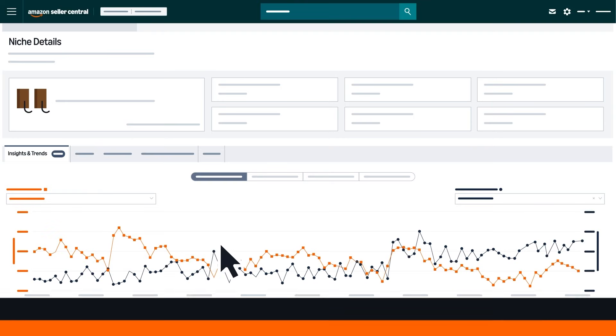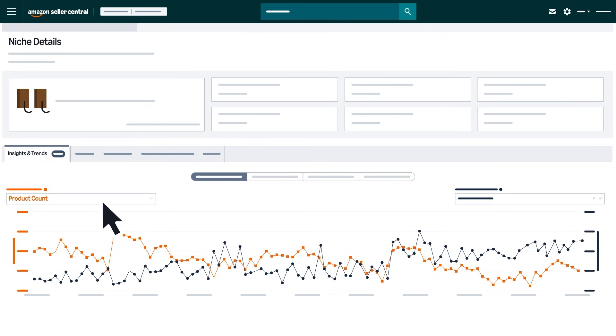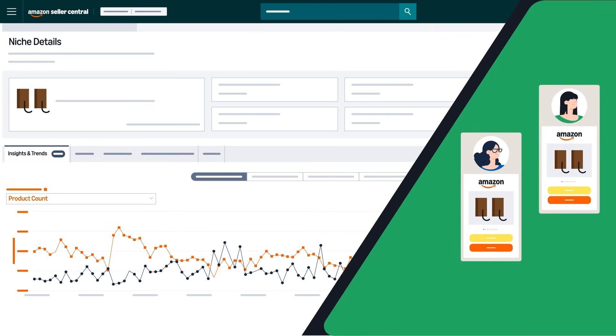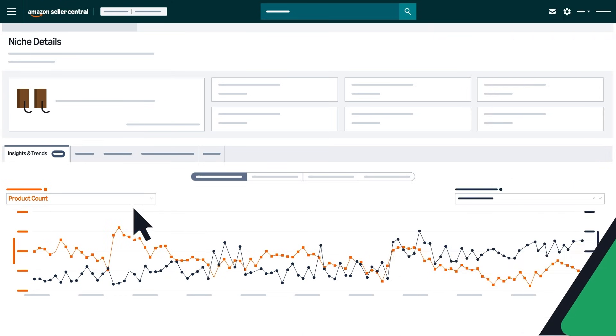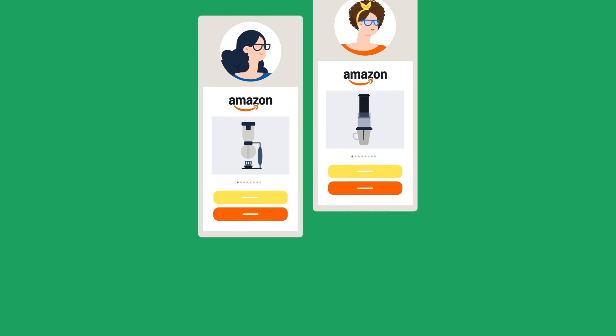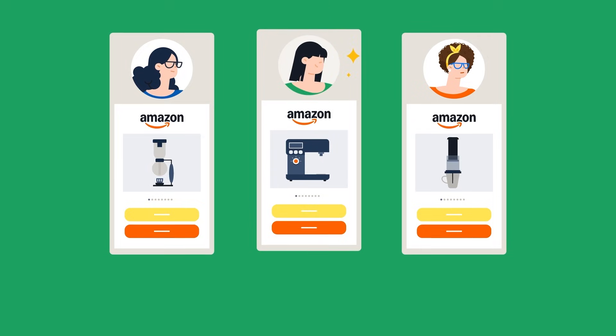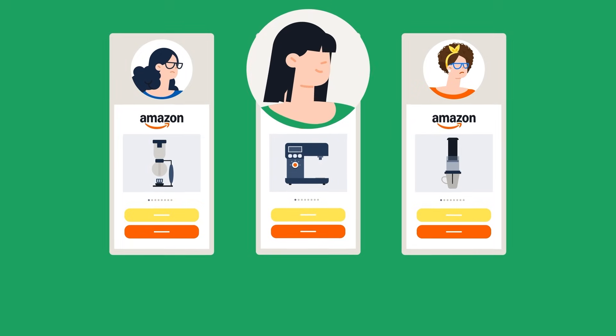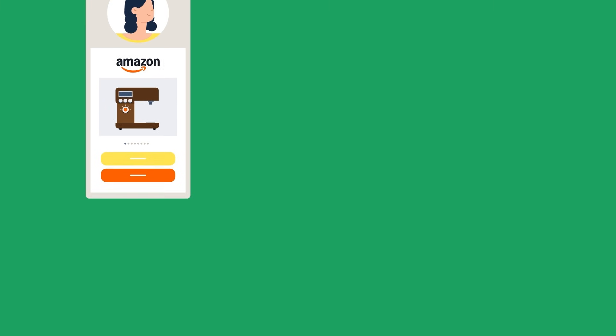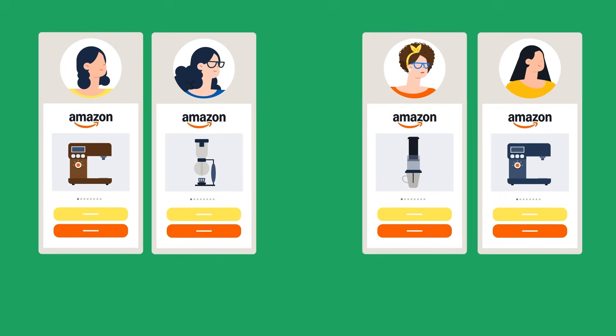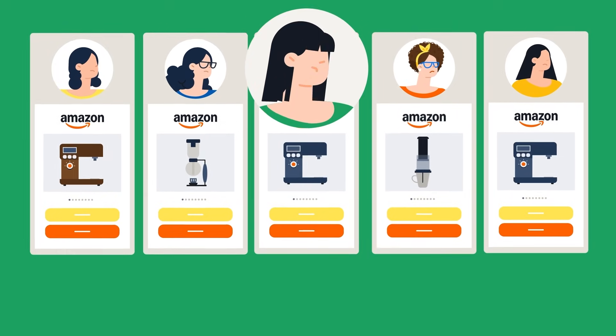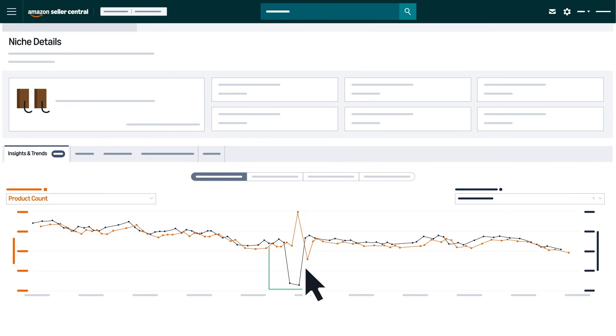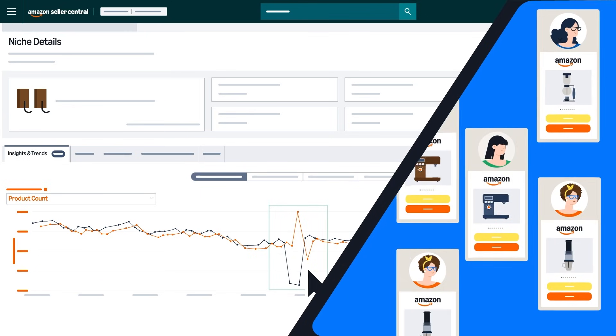Comparing metrics like selling partner count, brand count, or product count alongside search volume can help you assess how competitive a niche is. High demand with a low selling partner or product count can represent an opportunity to enter a less competitive niche, whereas a consistently low brand count can suggest that a niche is dominated by particular brands already in the space. High product count with steady growth could suggest a niche is becoming more competitive.